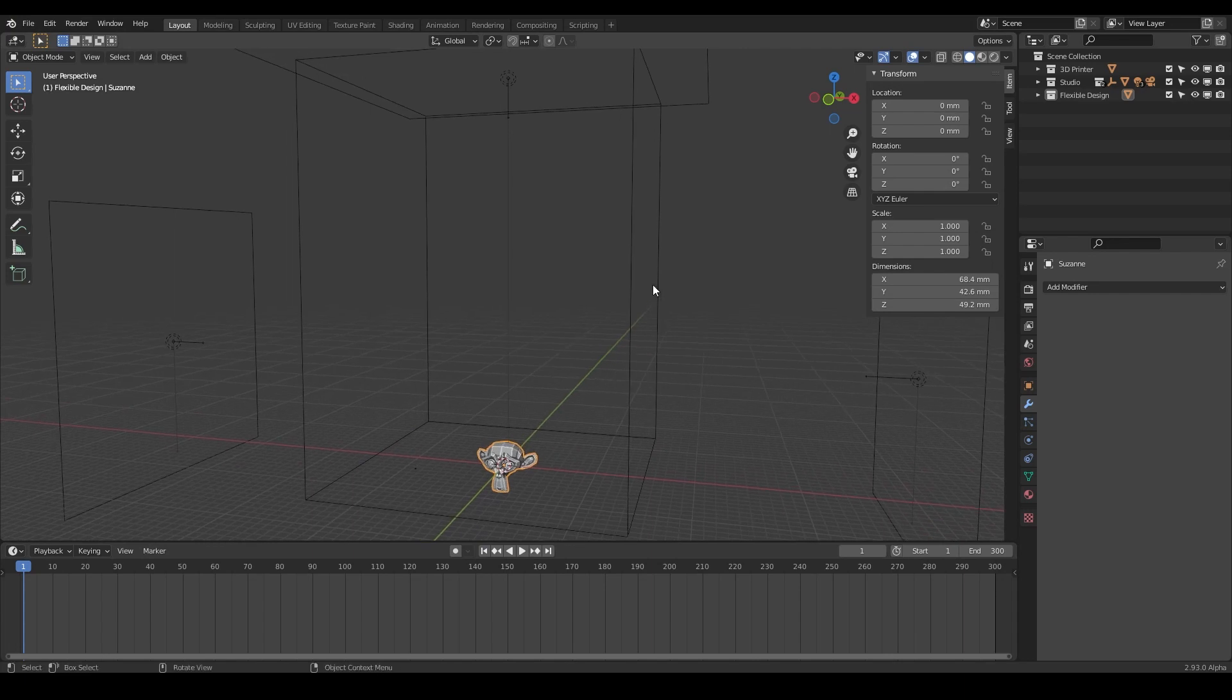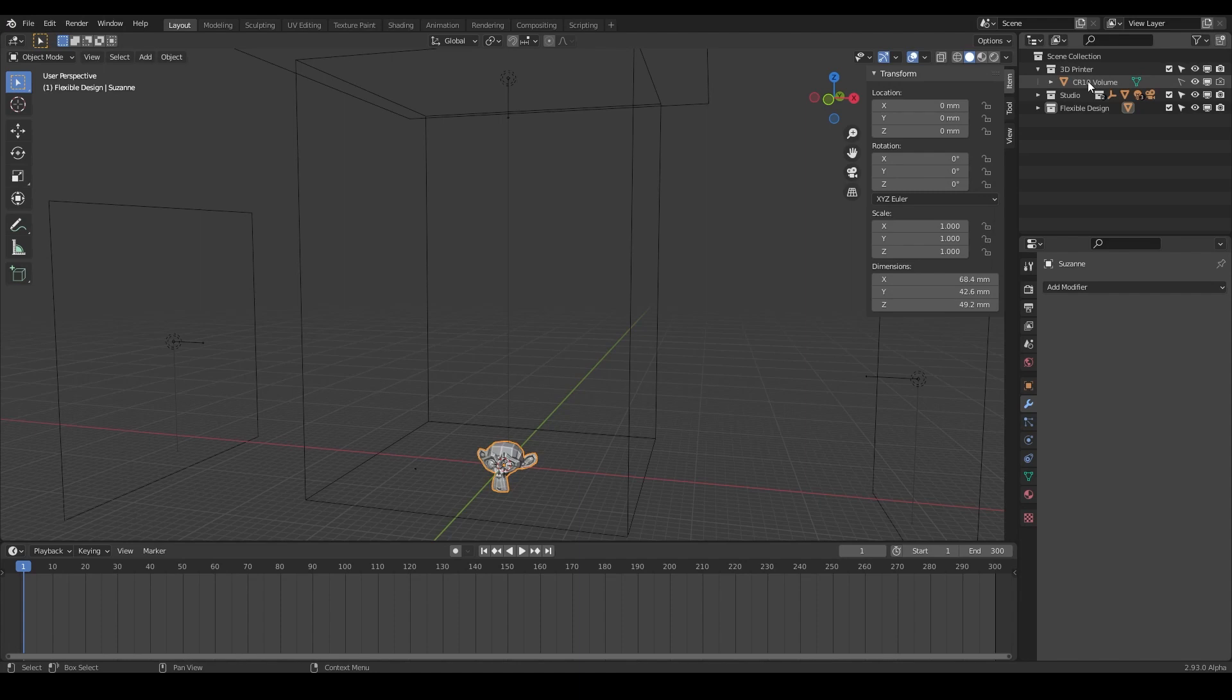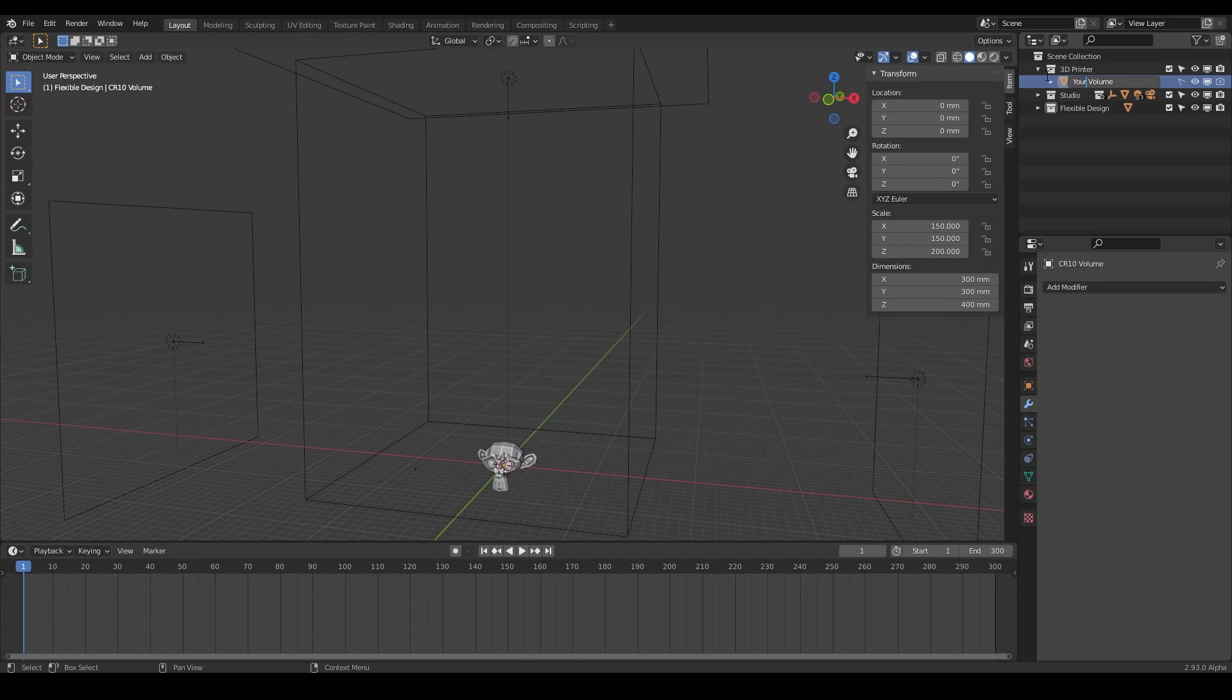The only thing you really need to do is go to 3D printer over here, twiddle this down, click on your printer volume. I'm using a CR10 printer, so I just called it that, but you can double click and name your printer anything that you want it to be. I'm just going to keep CR10.